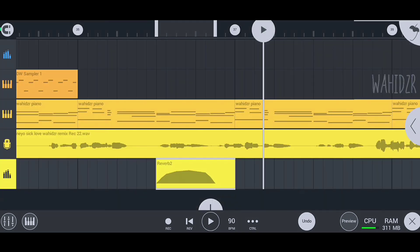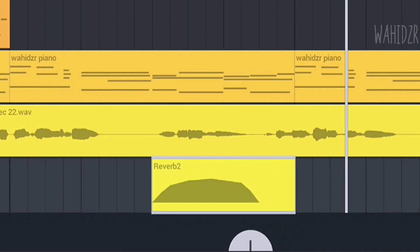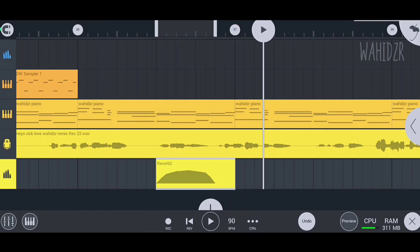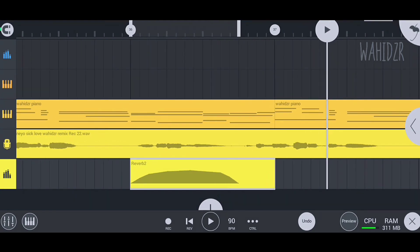As you can see, I completed the automation for my reverb 2 effect on the effect track channel. Now the reverb 2 effect will apply only on this part - it will start from here and close here. One more important thing: maintain the length of your clip as per your automation ending point. Look how I do it.